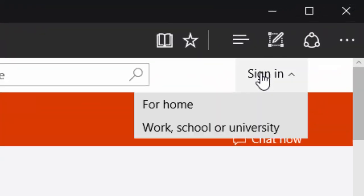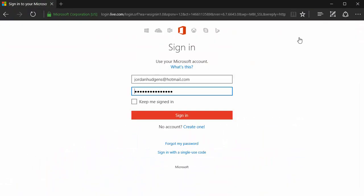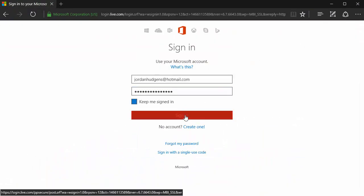I already have an account so I'm going to come up to the right hand corner, click for home, and then I'm going to log in.